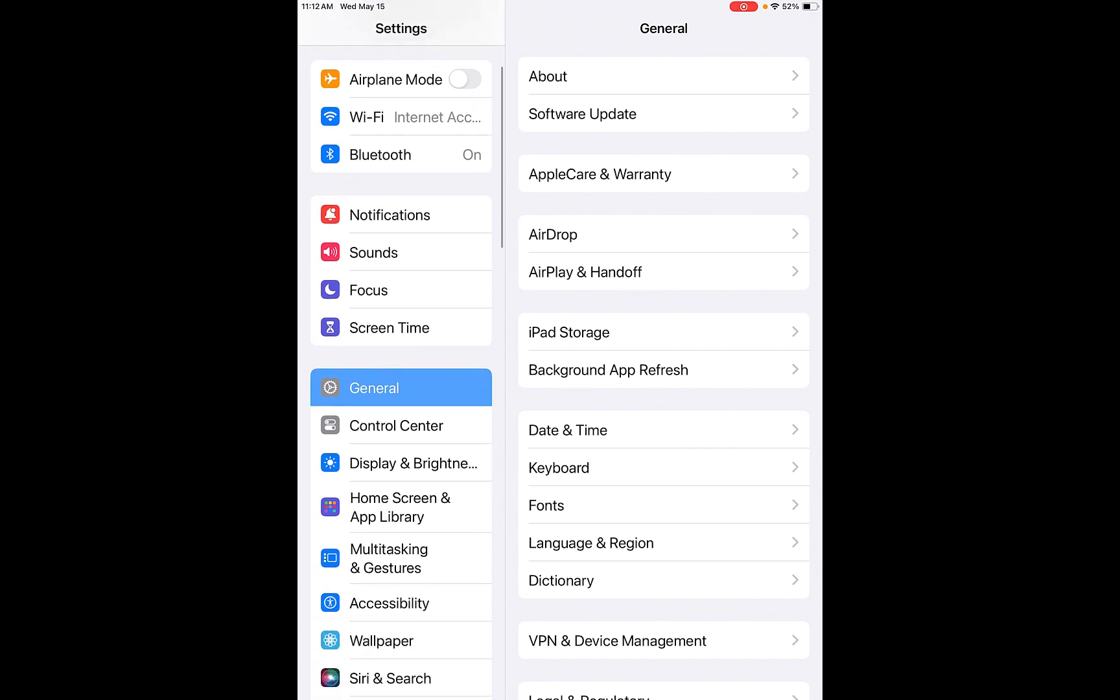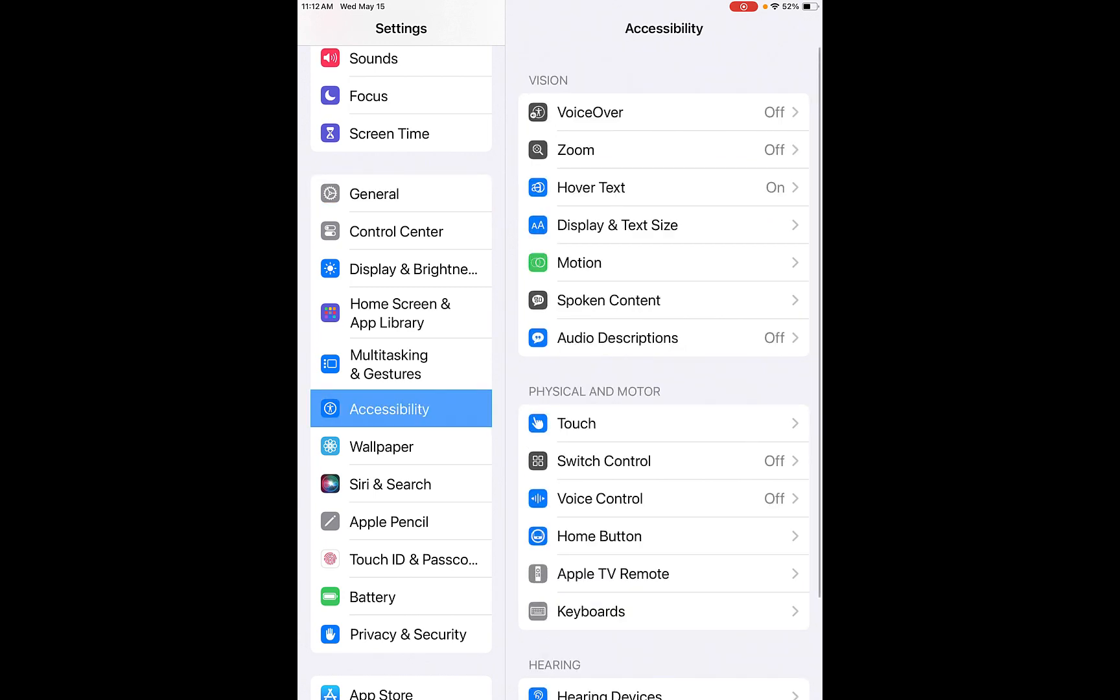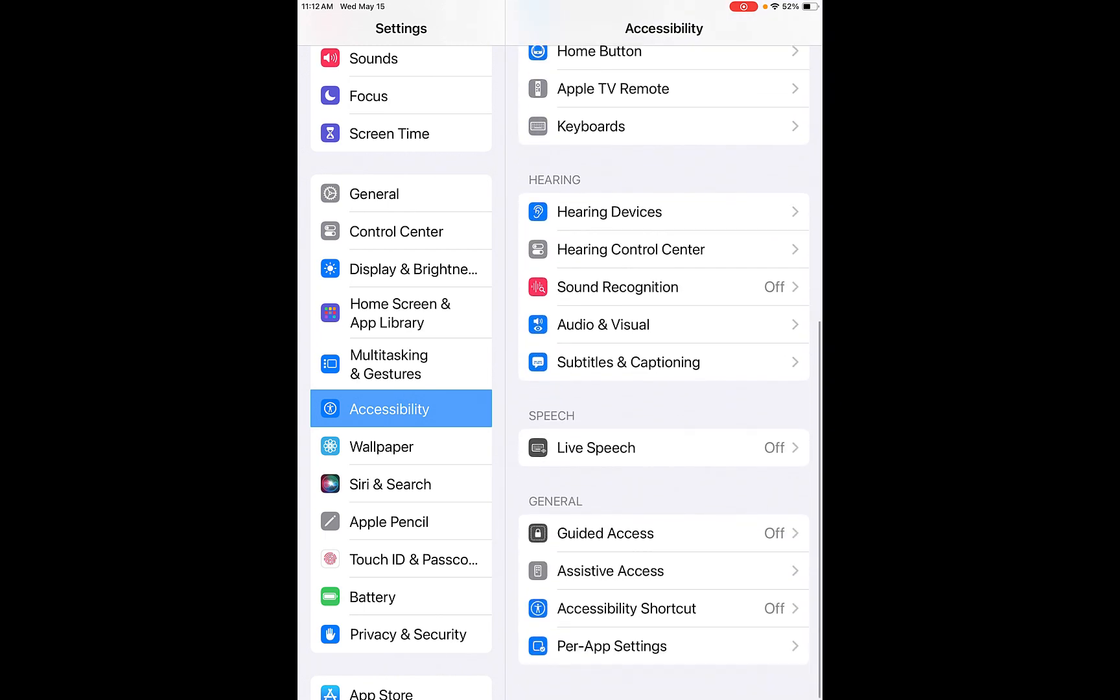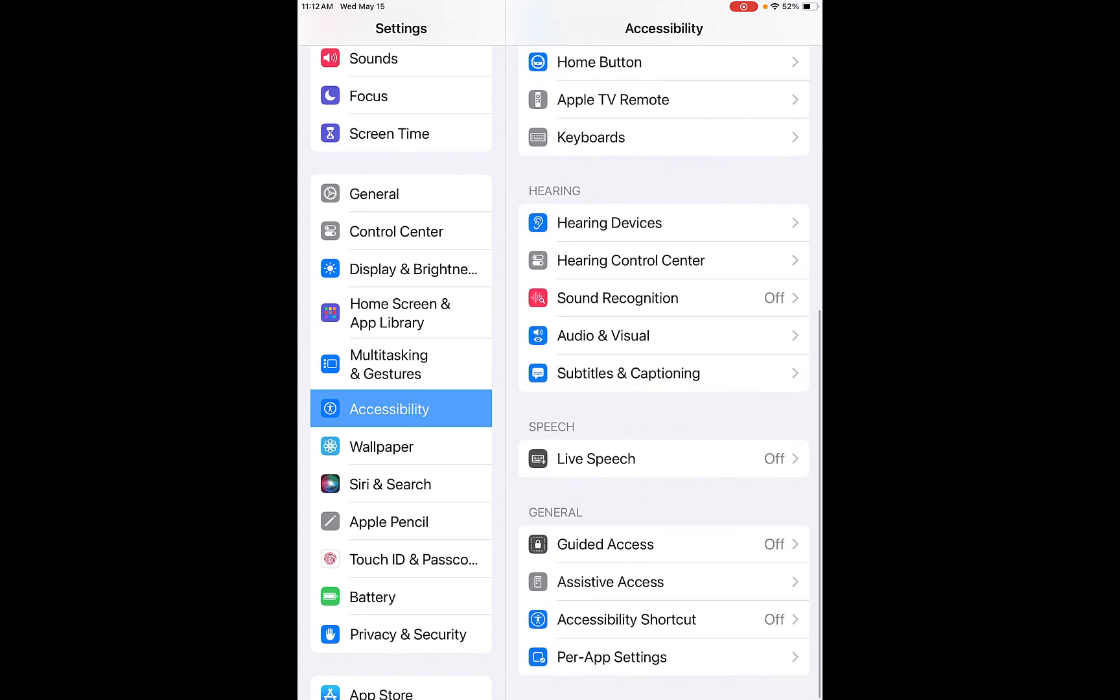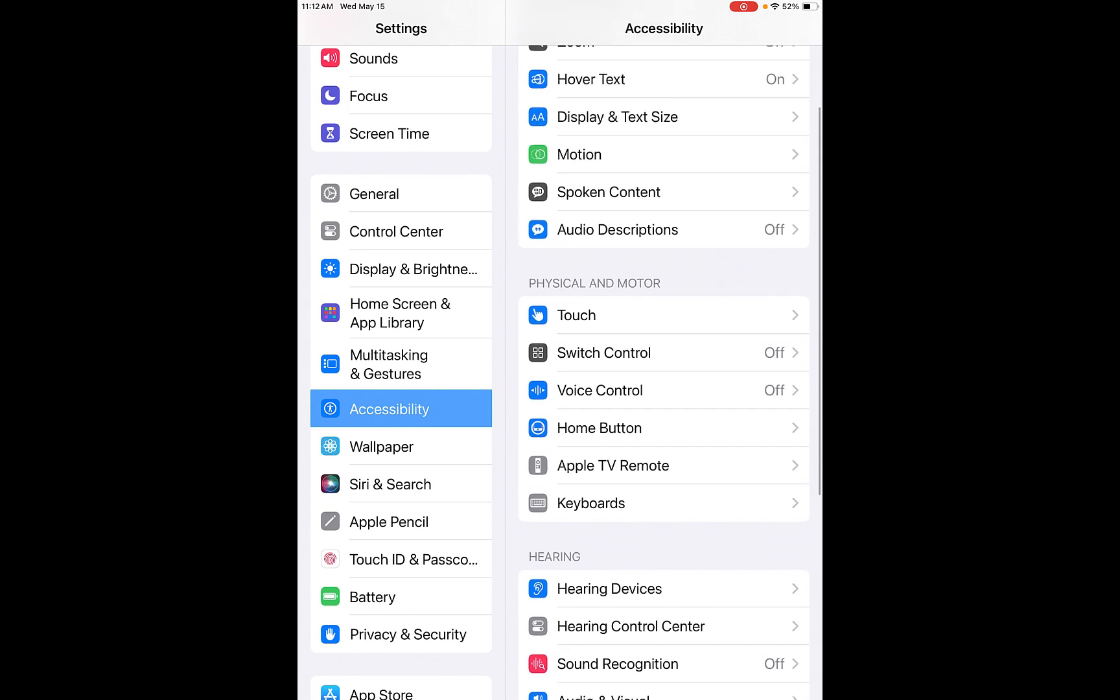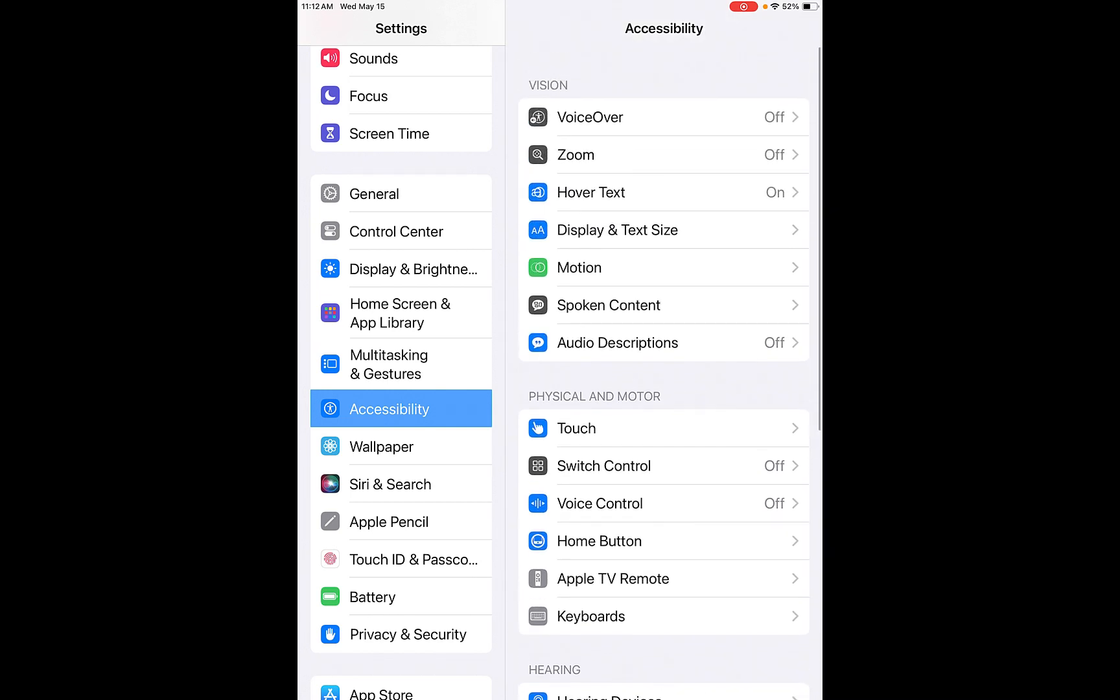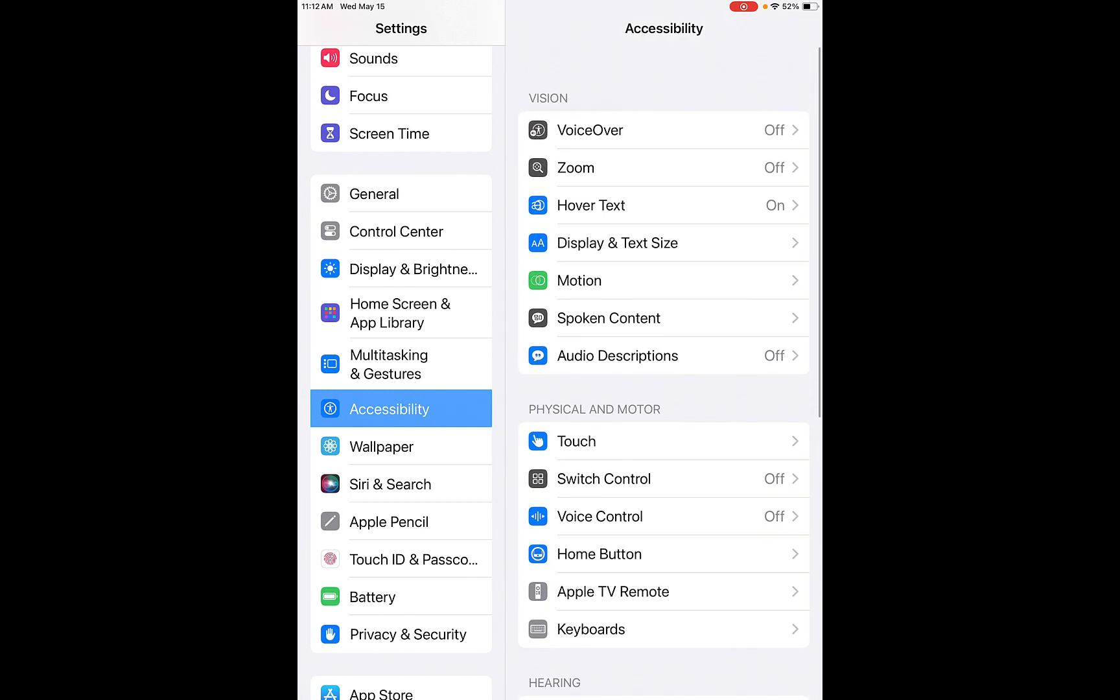It is in the fourth bar down under accessibility. This menu offers various features grouped into categories like vision, physical and motor, hearing, speech and general. Here are some of the commonly used features and how to access them.